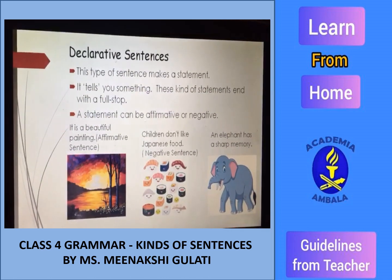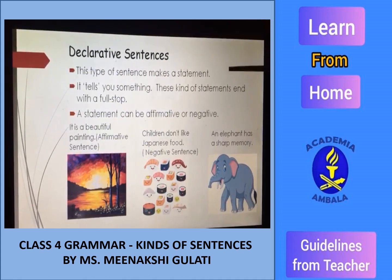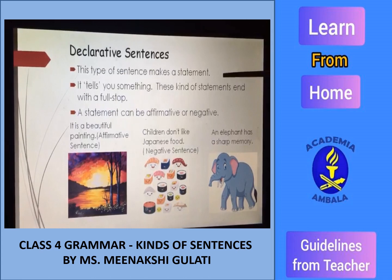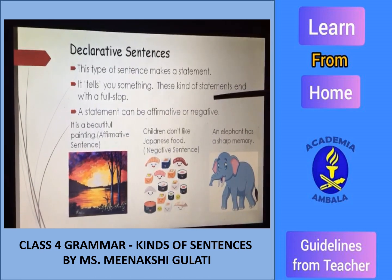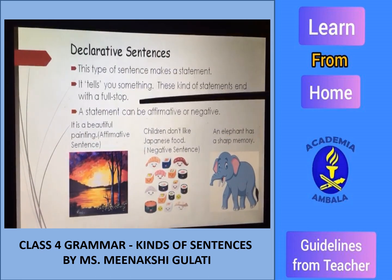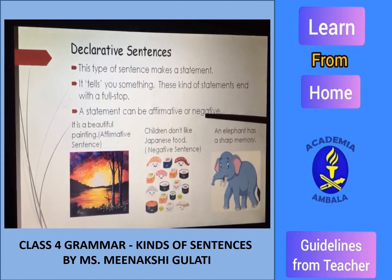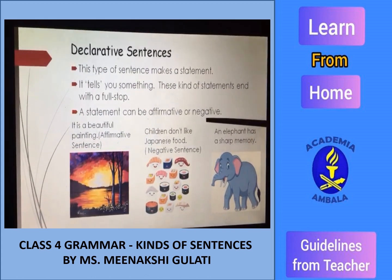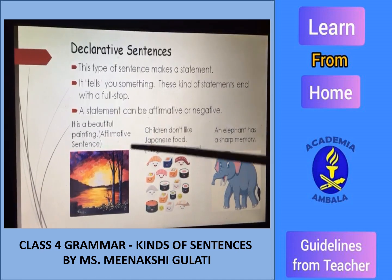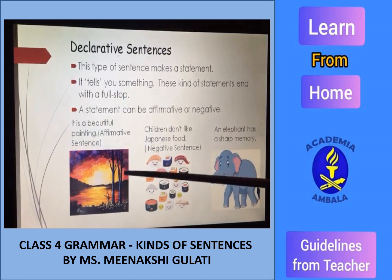Now, here comes declarative sentences. This type of sentence makes a statement — it tells you something. This kind of statement ends with a full stop. A statement can be affirmative or negative. An example of an affirmative sentence: 'It is a beautiful painting.'